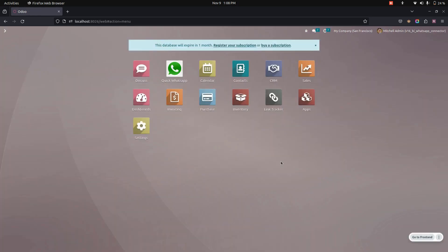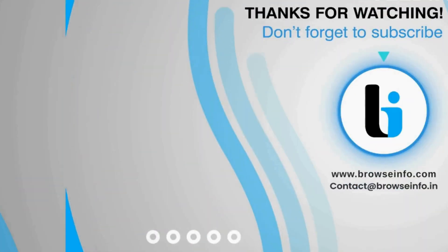In this way, we can make use of this module to send quotation, sales order, invoice, bill, RFQ, and purchase order directly to the client or vendor WhatsApp. If you have any queries regarding this video, you can ask in the comment box and we will solve your queries. If you find this video helpful, please like and subscribe to our YouTube channel for more Odoo-related updates. Thanks for watching.